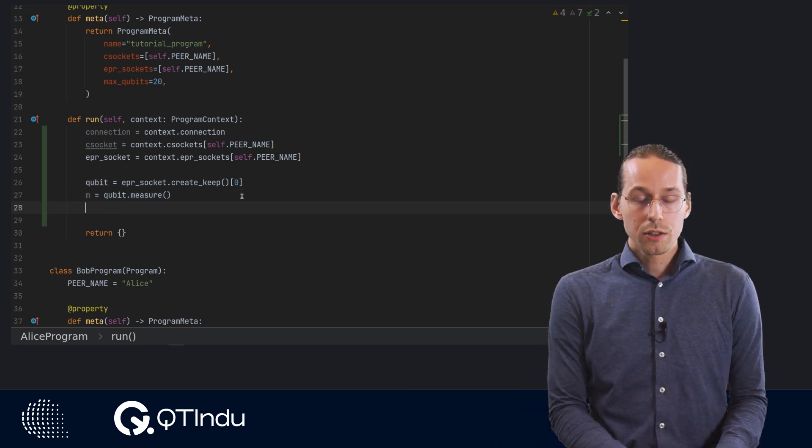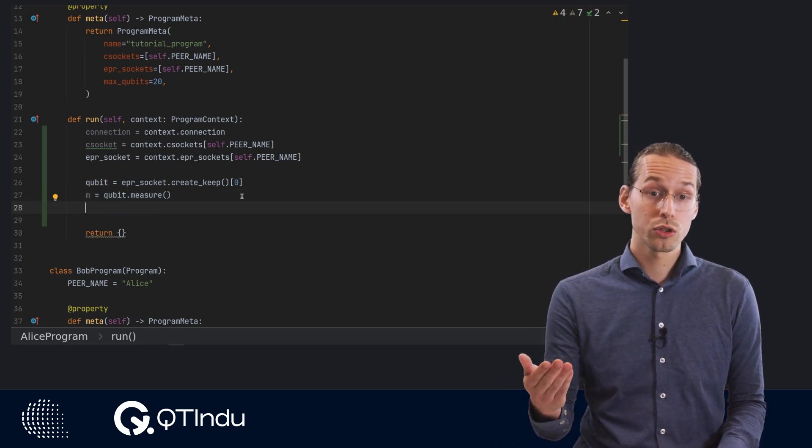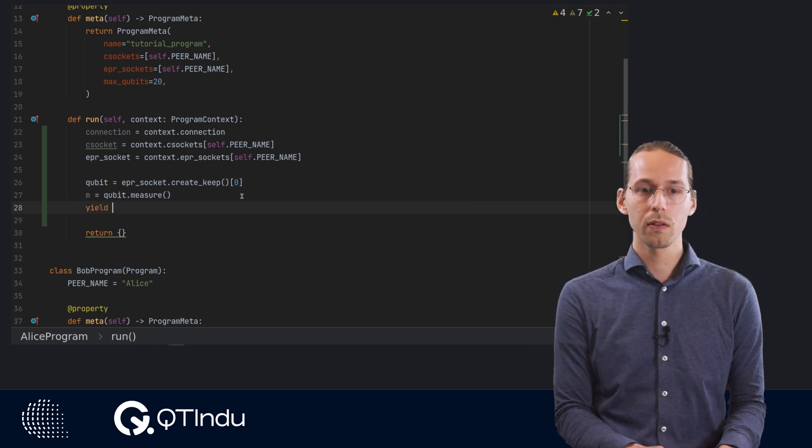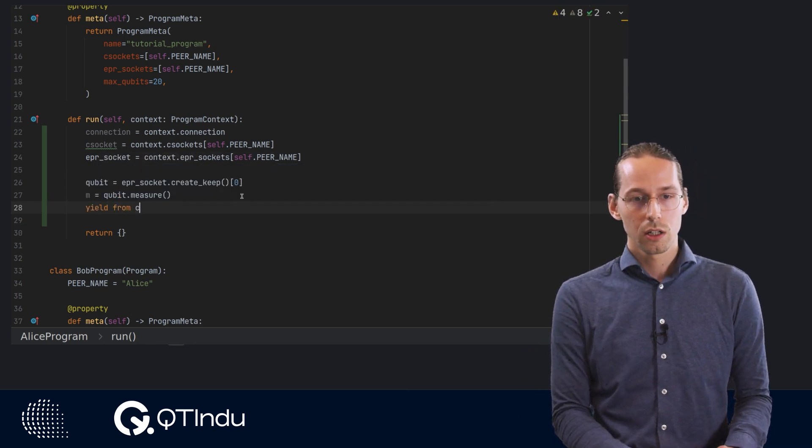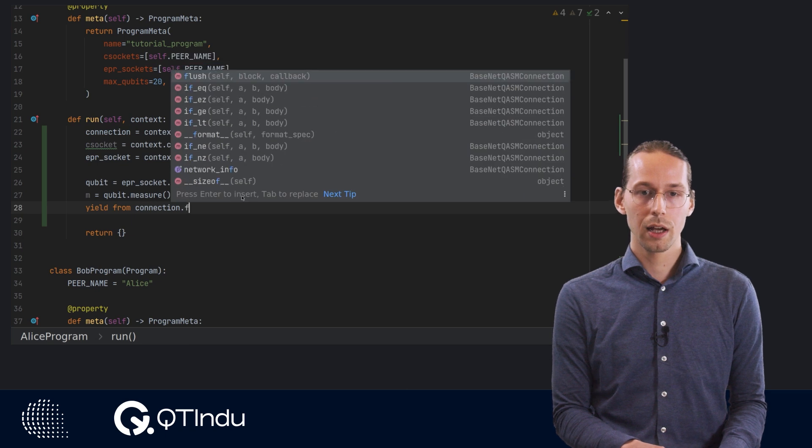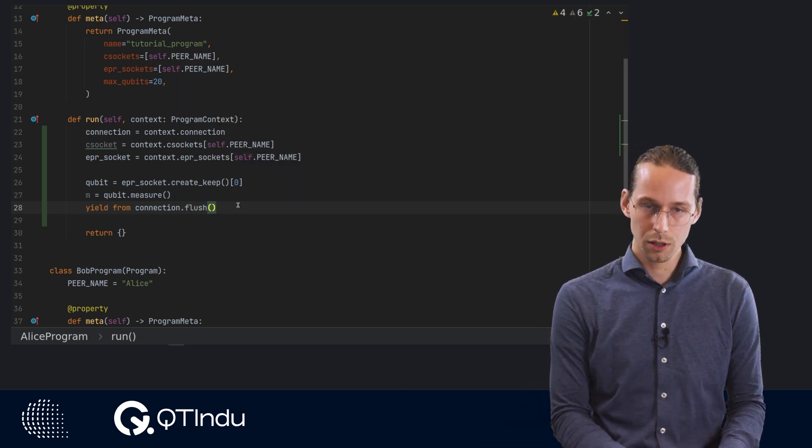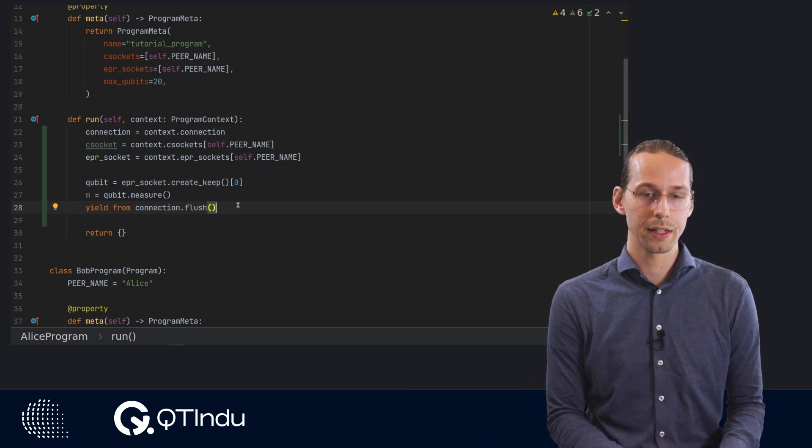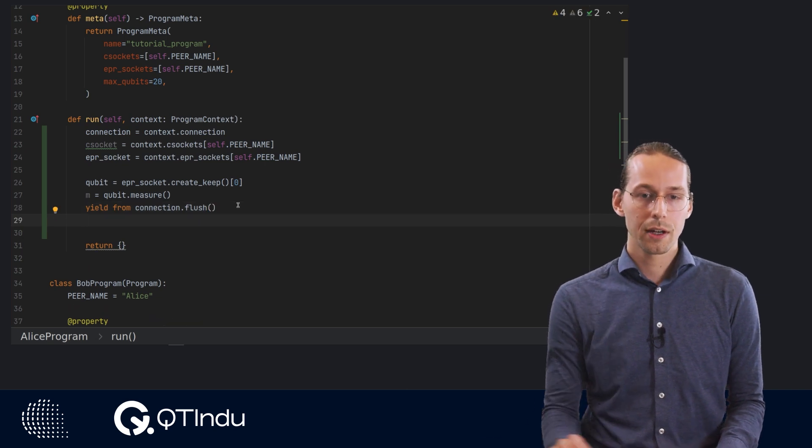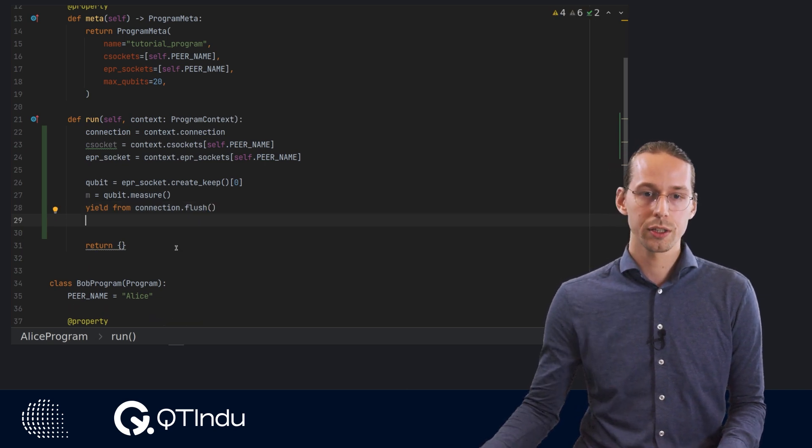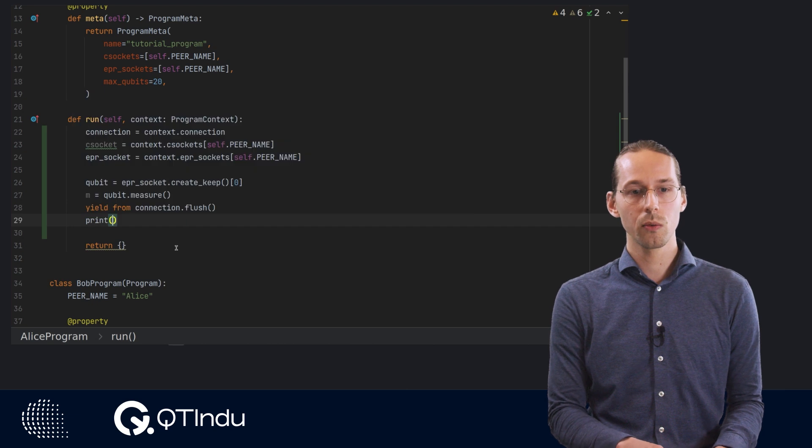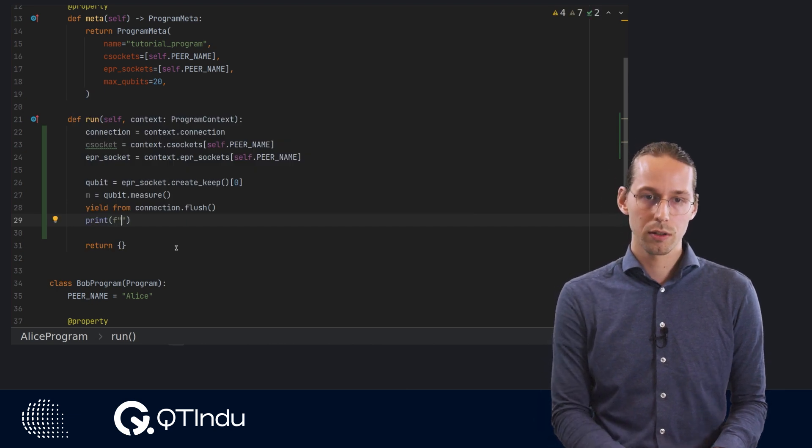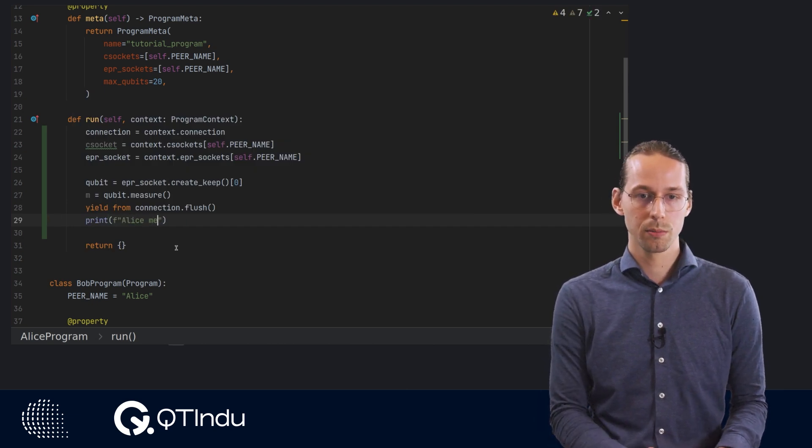Next up, it's important to note that now we have to send these instructions to the QMPU. And in order to do that, we use the connection object and the flush method. This will both compile and send the instructions to the QMPU. And then we wait for the QMPU to finish these instructions. Lastly, we then print the value. Alice's measurement.